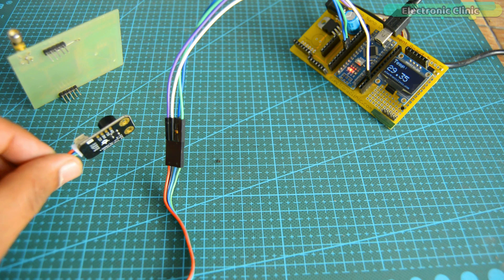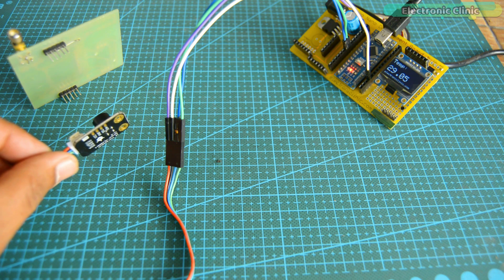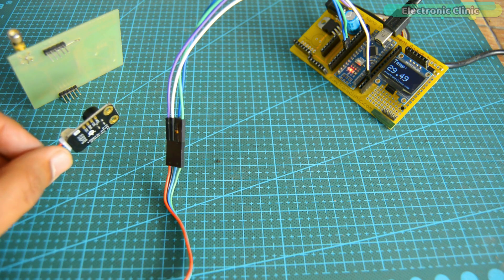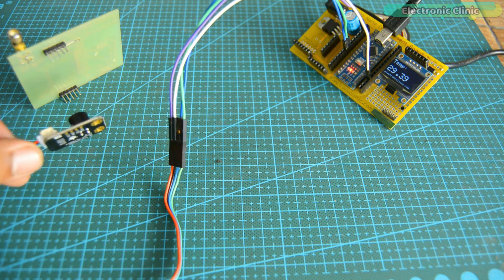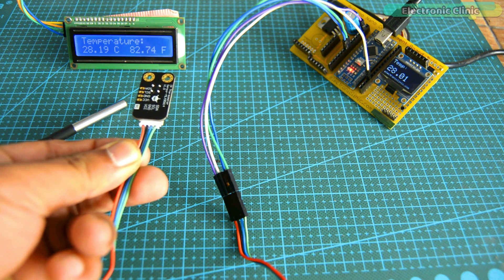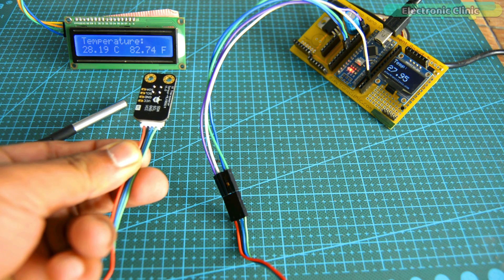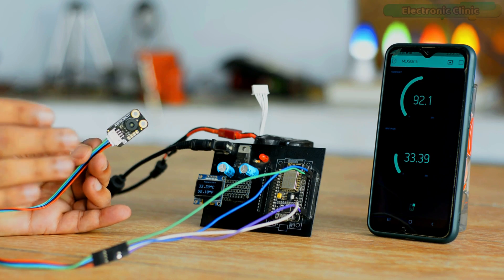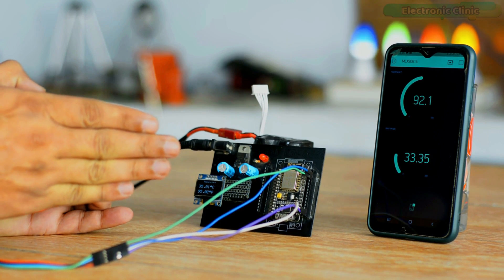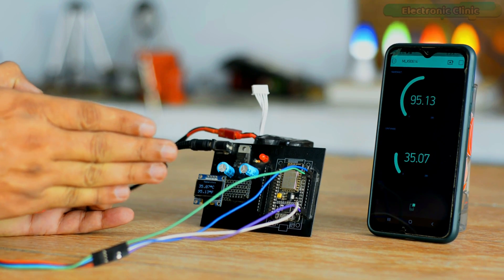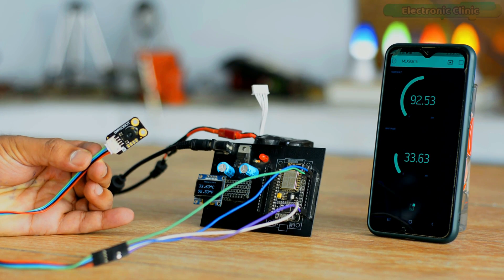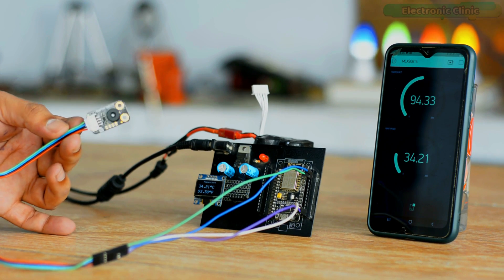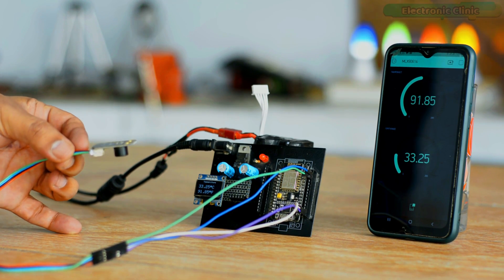So if you are just getting started with the MLX9614 non-contact infrared temperature sensor, then I must say you should definitely watch my first video. In my second video, I used the MLX9614 infrared temperature sensor with the NodeMCU ESP8266 Wi-Fi module.